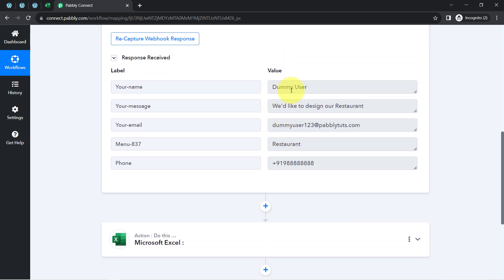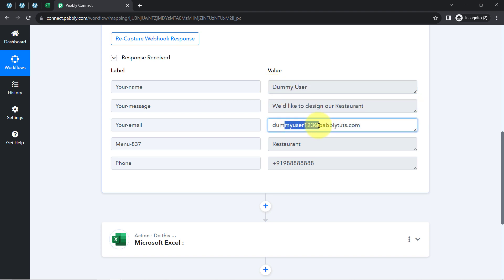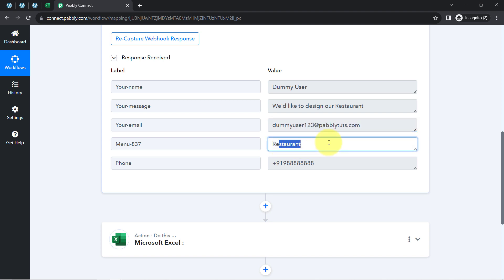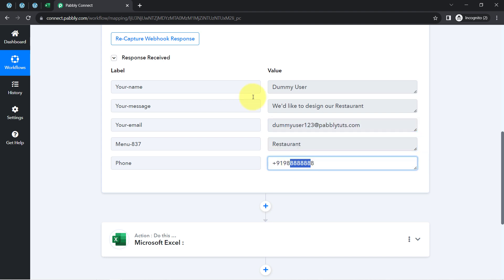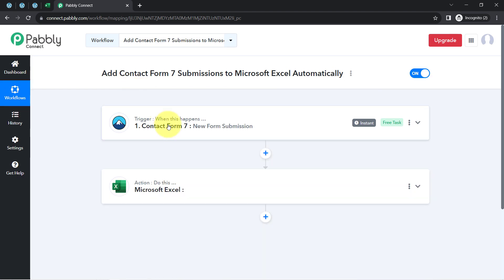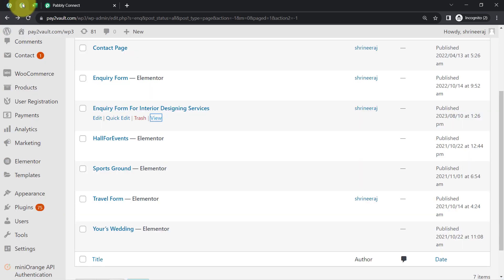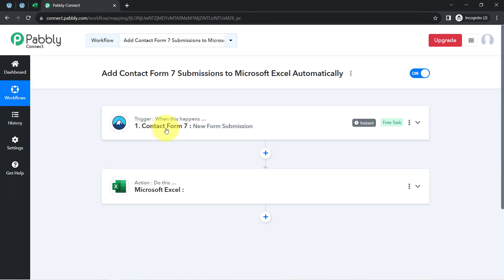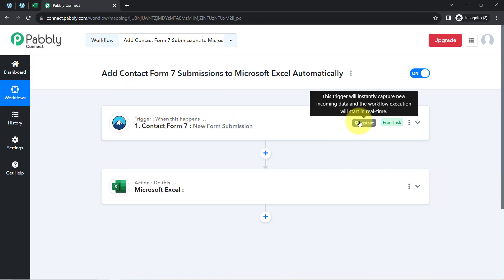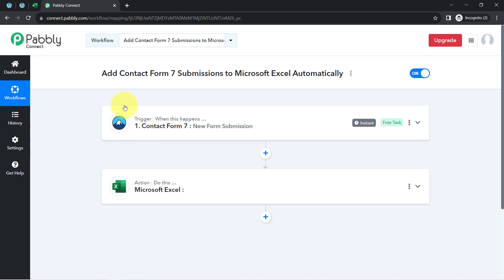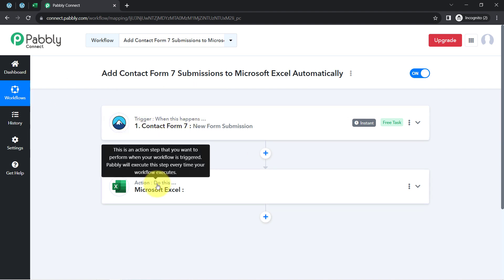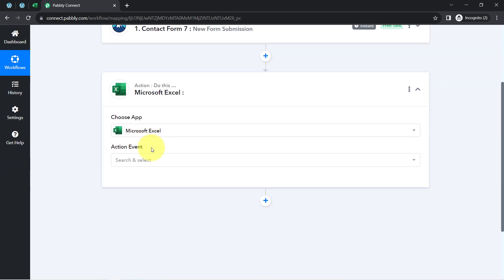Let me show you the details one by one. Here you can notice the same name of the person, the same message, the same email address — dummyuser123@pabblytudes.com — the same selection, and the same dummy number. The presence of this data clearly shows that the connection between Contact Form 7 and Pabbly Connect is working absolutely fine. Now onwards, every time someone submits this form, the details will be instantly captured via Pabbly Connect, and the workflow execution will start in real time. The first step of our automation is done; now moving further to send these form submissions to MS Excel.